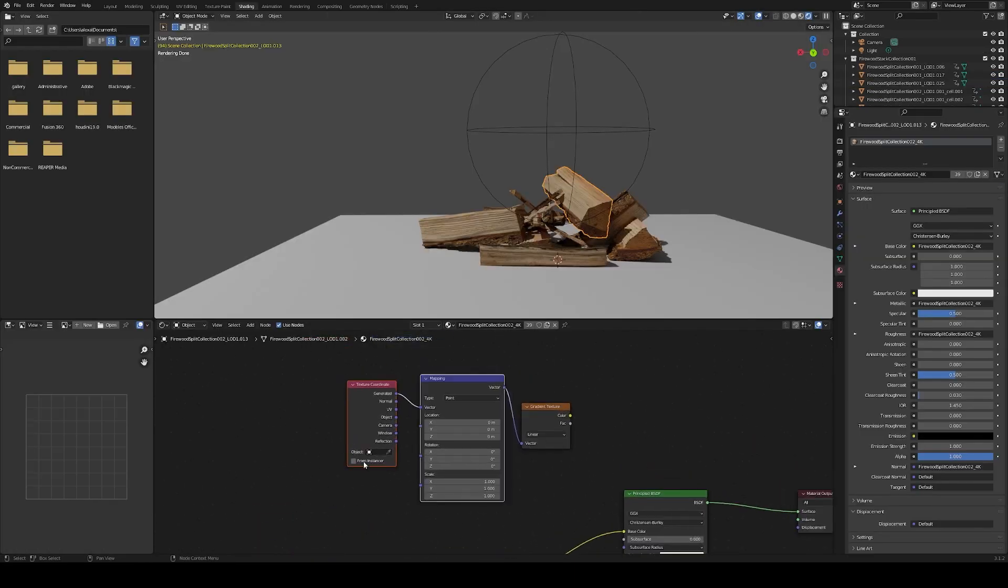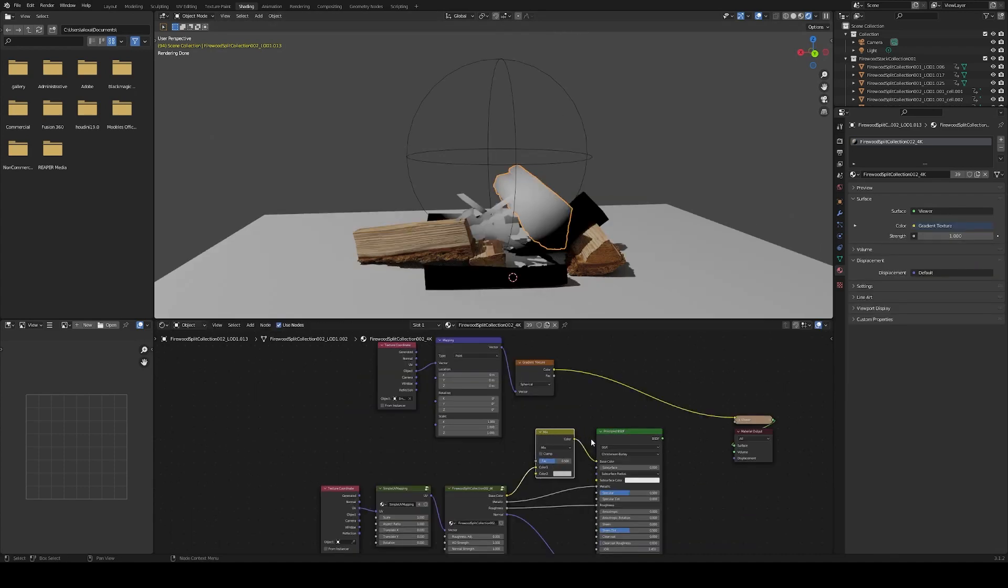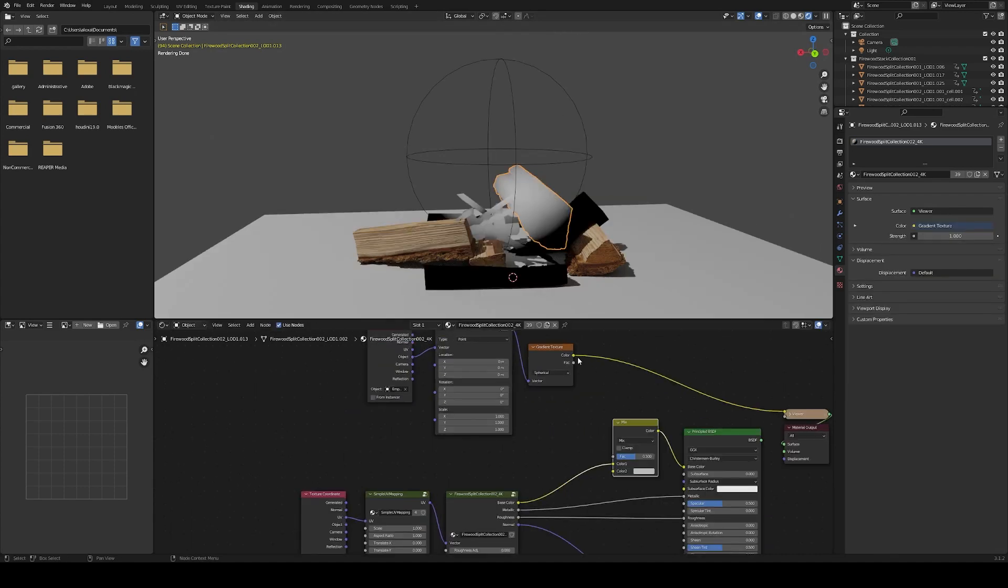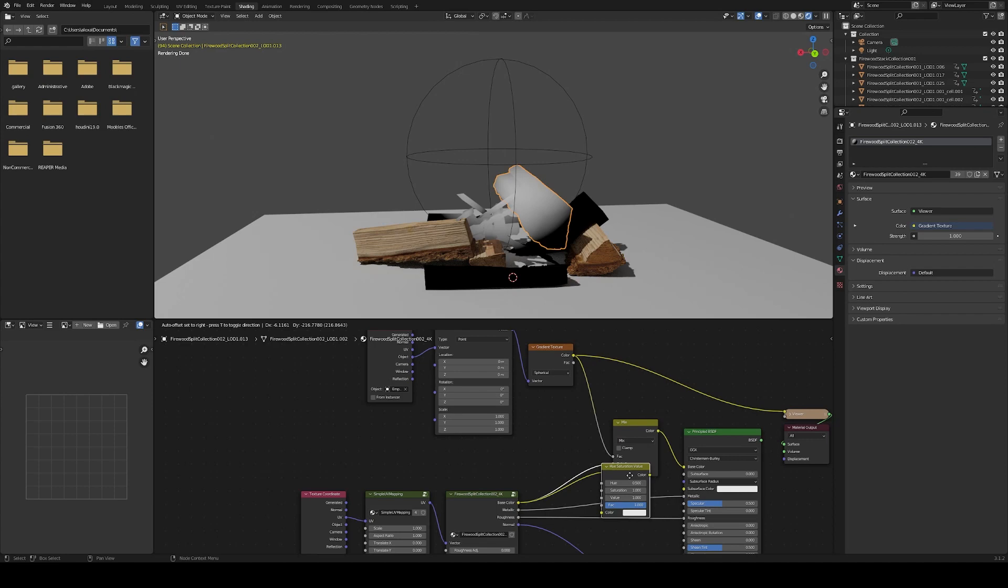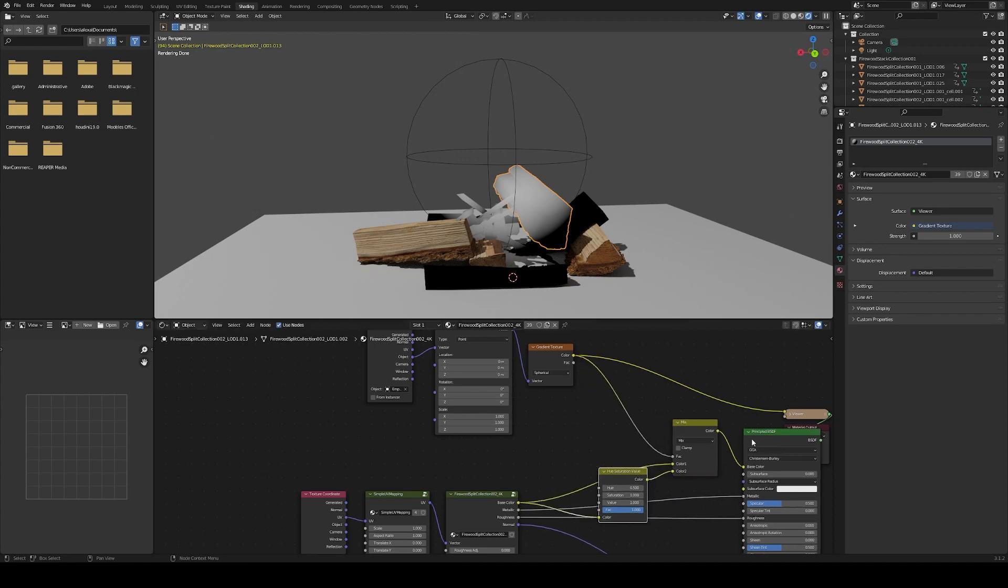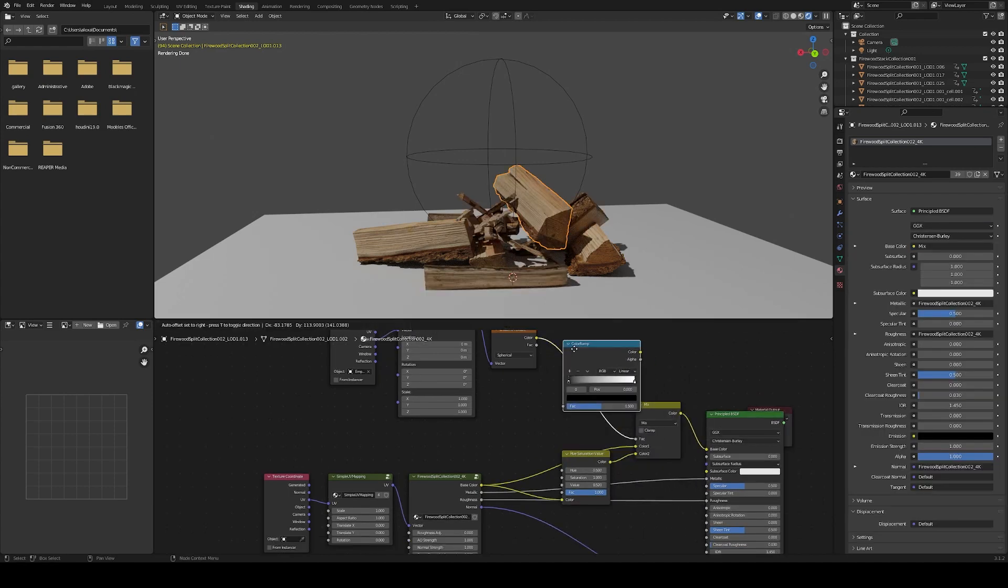With the same control empty from before, driving a gradient node, mix between the original wood texture and a way darker version of it.